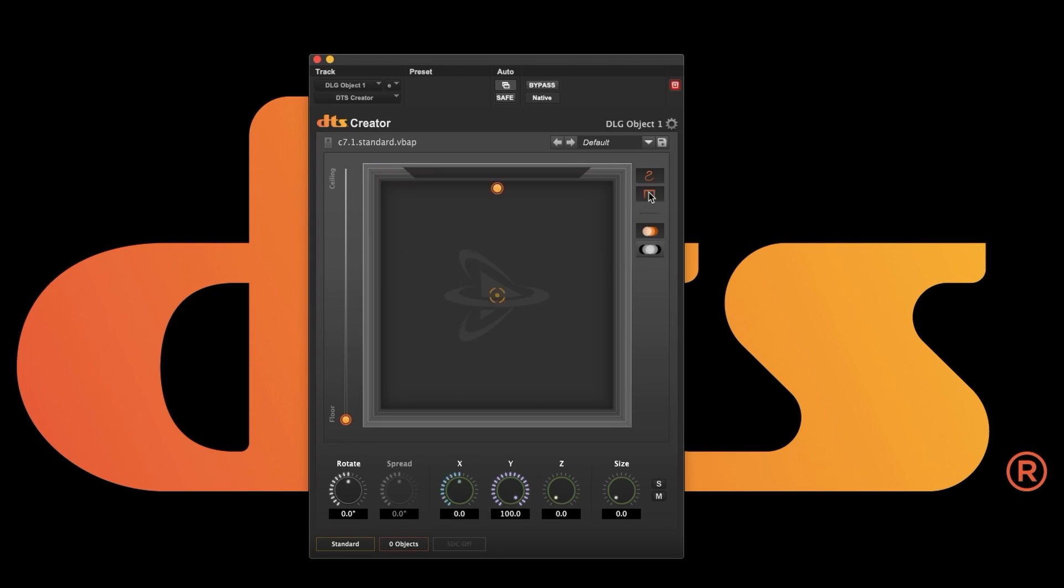We have both freehand and wall mode pan modes. In wall mode the Z is grayed out and you can't access it directly. The height is automatically calculated based on your position in the room.